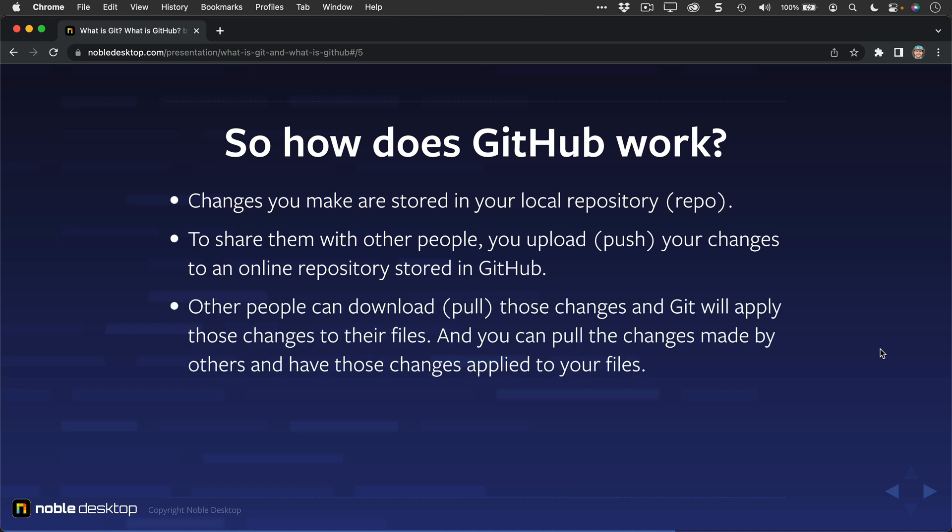Other people can download, or as Git calls it, pull. So you can pull in or download those changes, and Git will apply the changes to their files. Of course, you can also pull those changes made by others and have those changes applied to your files. So everybody is uploading or pushing to GitHub to send their changes to other people, and they are also downloading or pulling the changes from GitHub so that they can get the changes that other people make applied to their files.